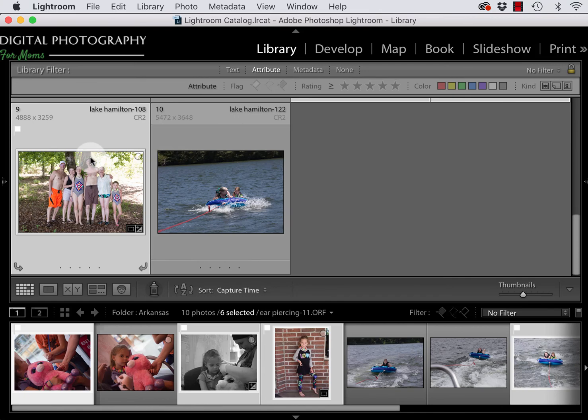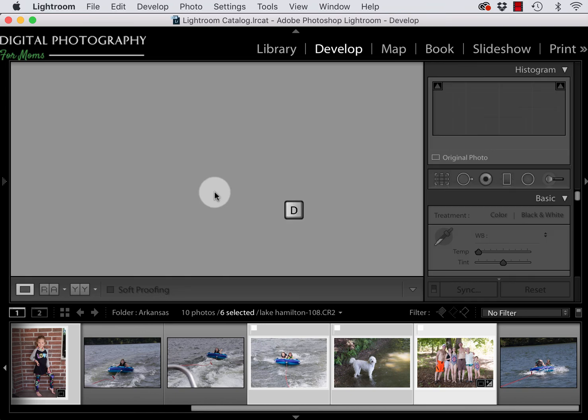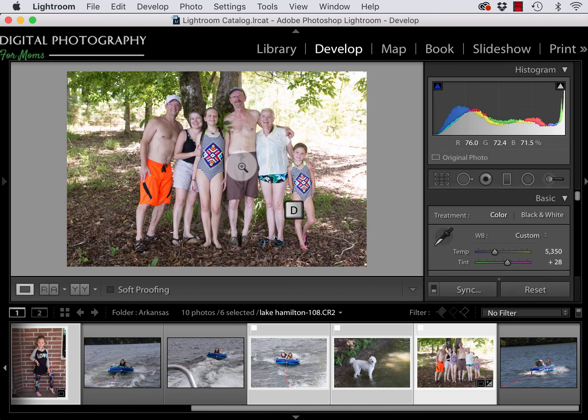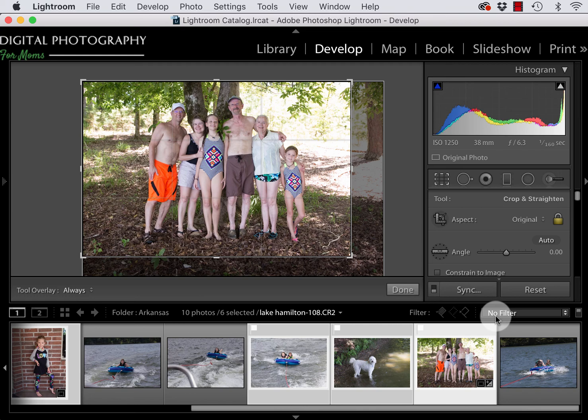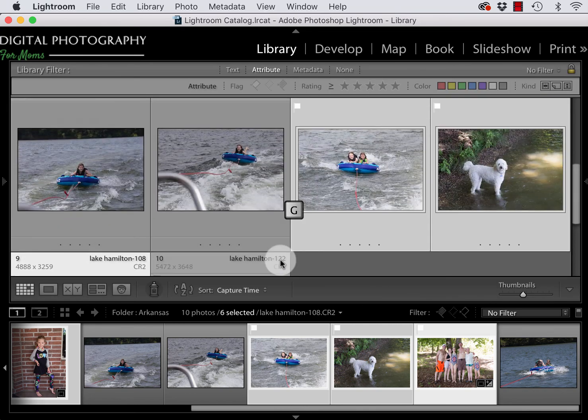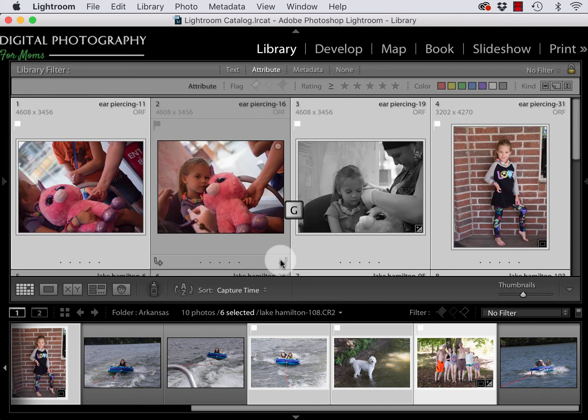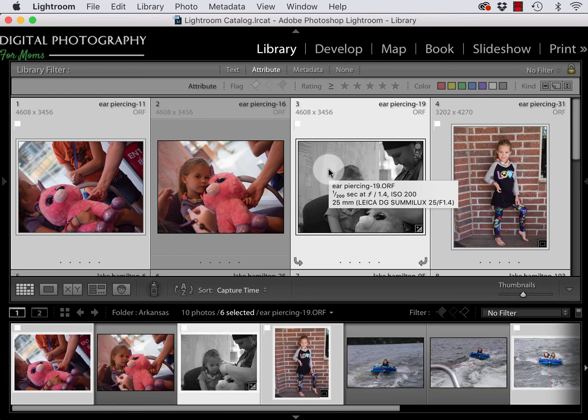You can see that I've applied ranking flags to some of them, the white flags. I've also edited some of the photos. If I were to take this photo to the develop module using shortcut D and then open the crop tool, you can see that this photo has been cropped and I've also adjusted the white balance. I'm going to return to the library module using shortcut G for library grid. You can see also that I've converted this photo to black and white.